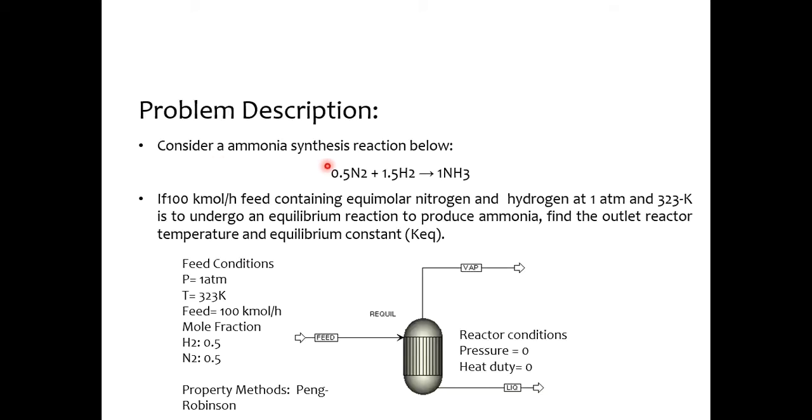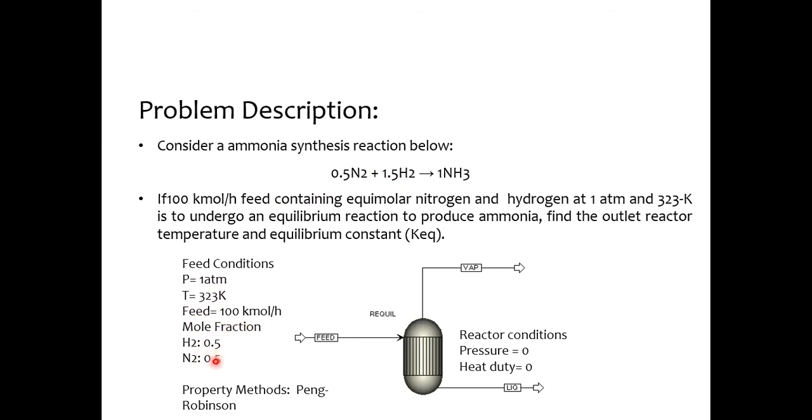So we have been given an ammonia synthesis reaction, a famous reaction: 0.5 moles of nitrogen reacts with 1.5 moles of hydrogen to form one mole of ammonia and we have been given the feed condition of pressure as 1 atm, temperature 323 Kelvin, feed 100 kmol per hour with mole fraction of hydrogen and nitrogen 0.5 each and as we have discussed in our thermodynamics lecture that for ammonia system we use Peng Robinson and we have been given the reactor conditions that pressure is zero and heat duty is zero.